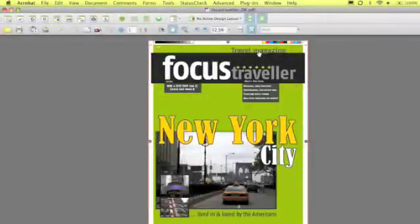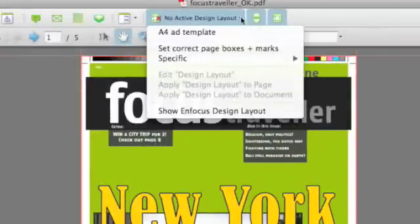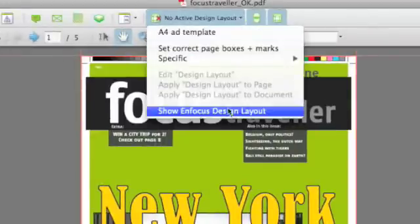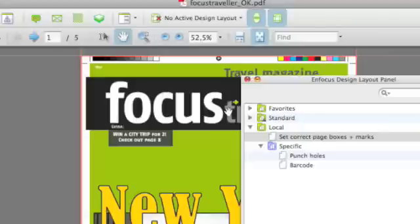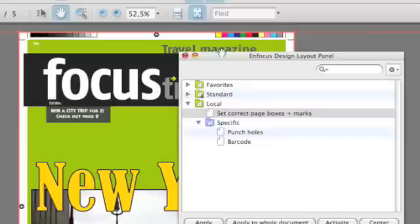Just like any other configuration panel, the design layout panel can be accessed through the toolbar icon. Currently it states no active design layout, so I can click on the little triangle and edit or show the design layout panel.